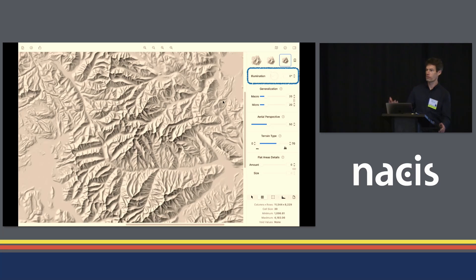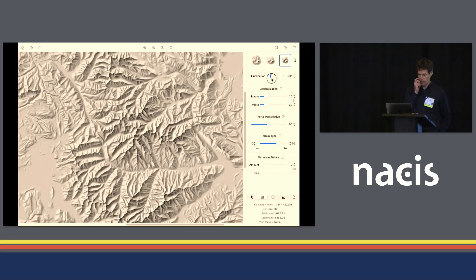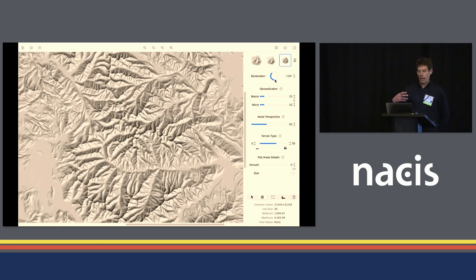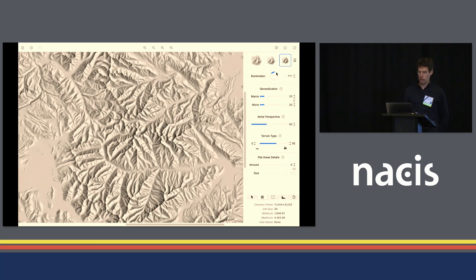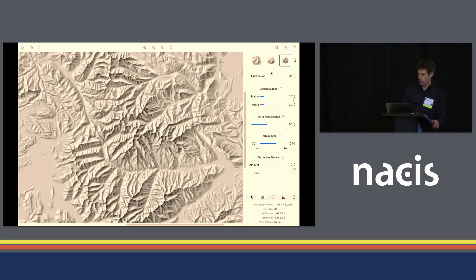Once you have selected the shading style, you can adjust the illumination direction. We just heard about relief inversion, so let's create some here. You select the global illumination direction — from the south, for example — and Edward then locally adjusts the light direction to the local landforms. I'm going to use the top-left illumination because that works quite nicely for most shadings.